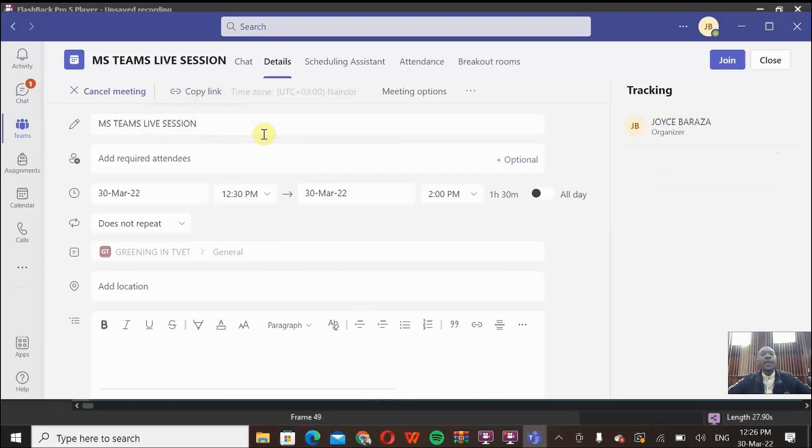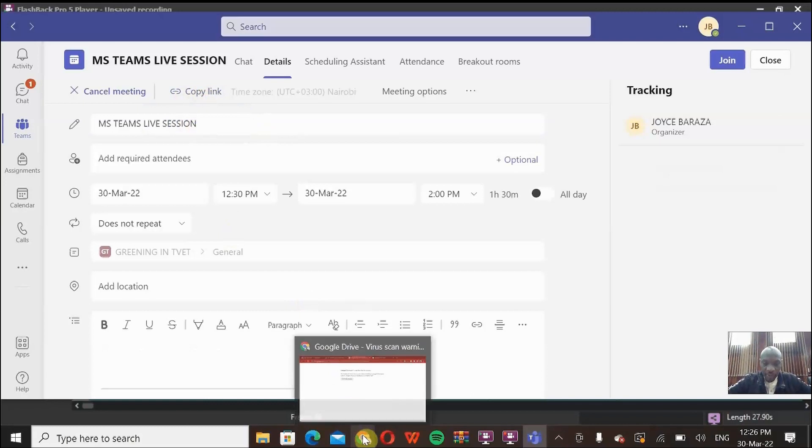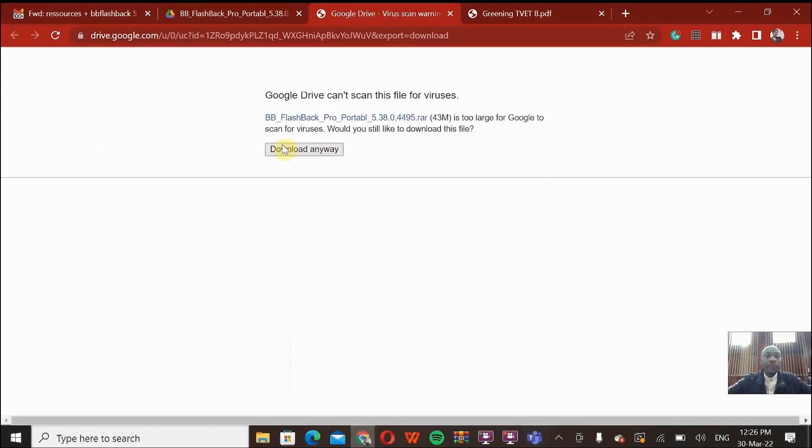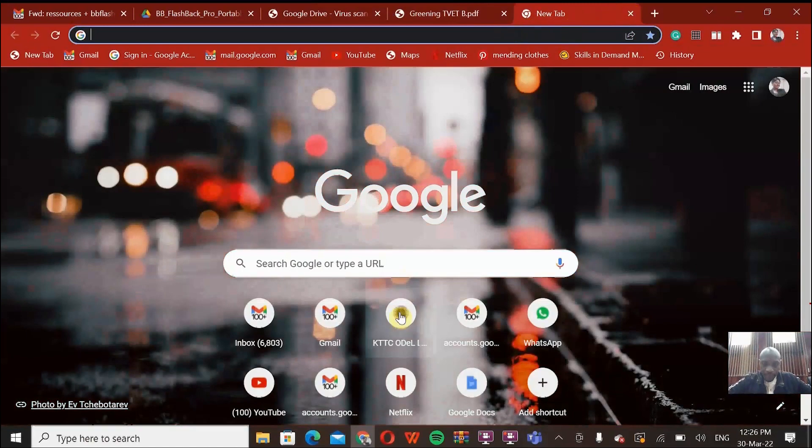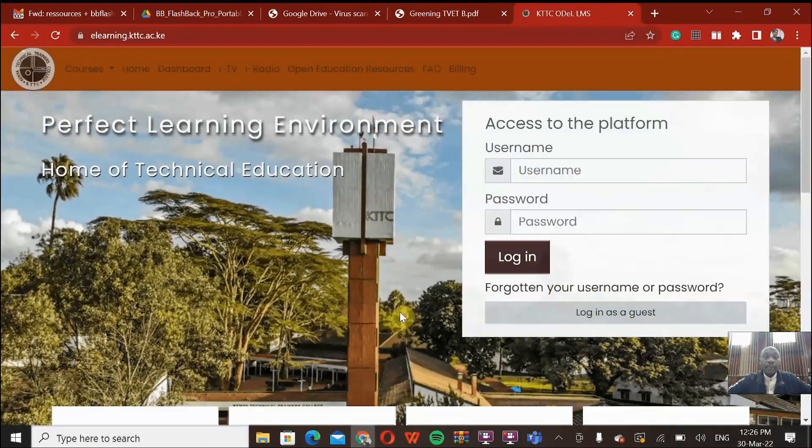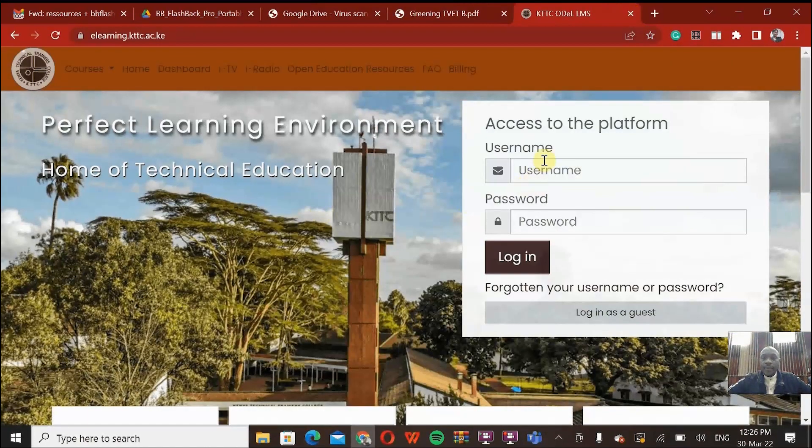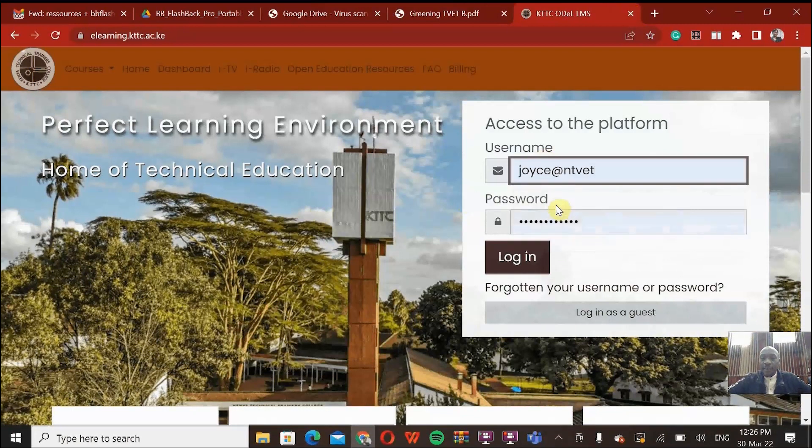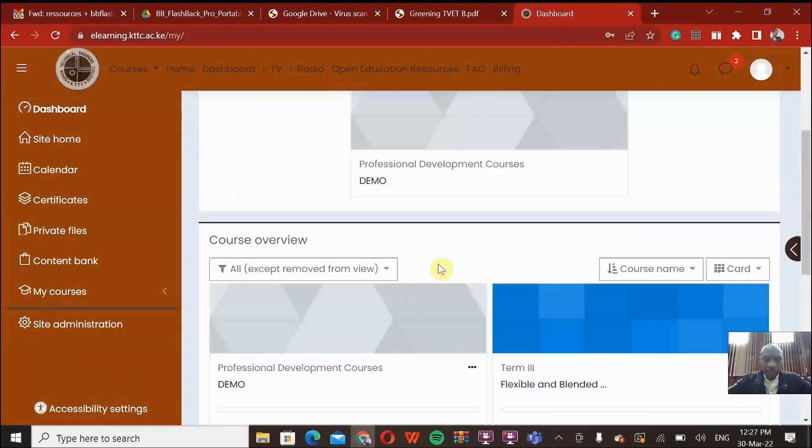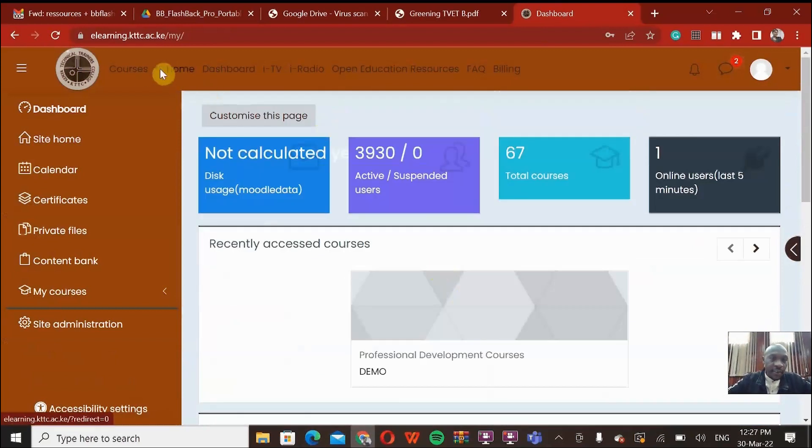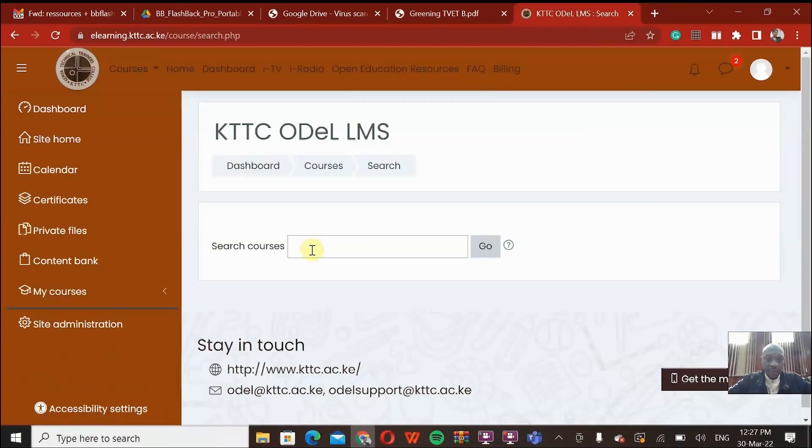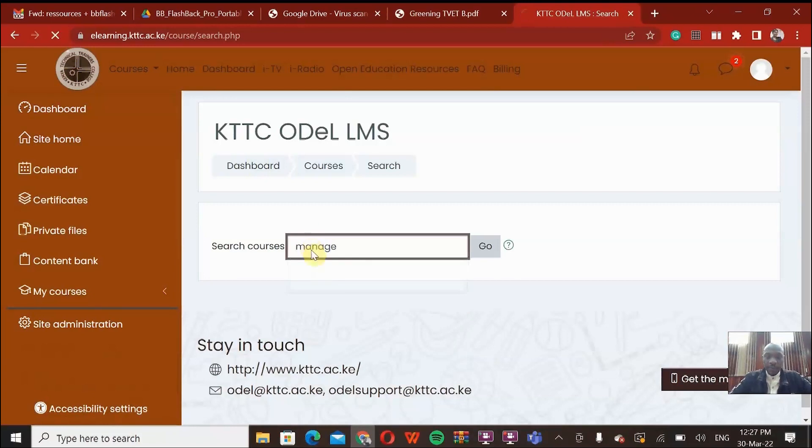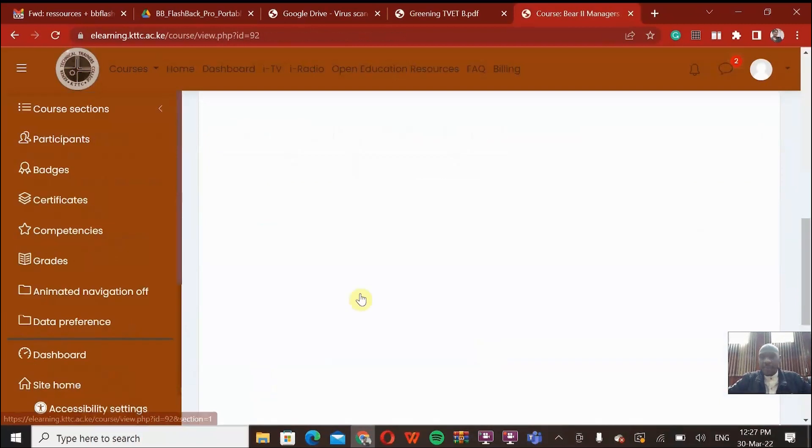So what I need to do is now take this link and copy it on the LMS, Moodle Learning Management System. Let me go to the Moodle platform. I'll open the LMS. Here it is. Let me use this account. So I have access now.